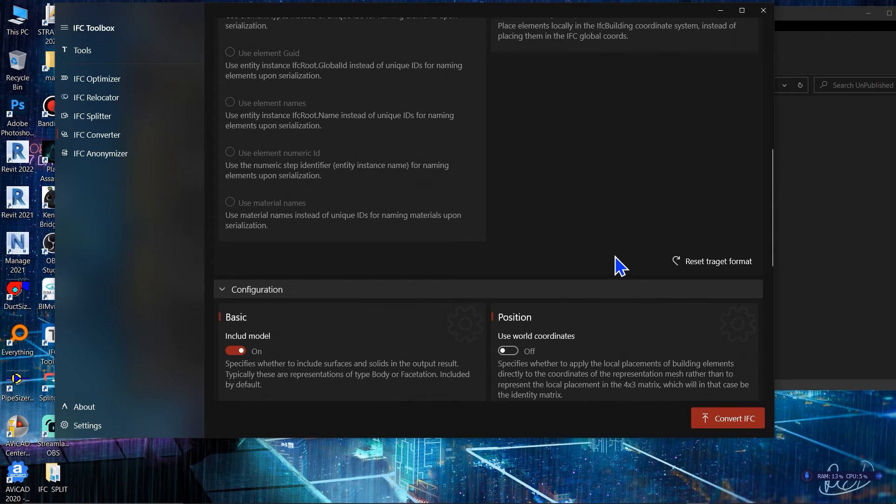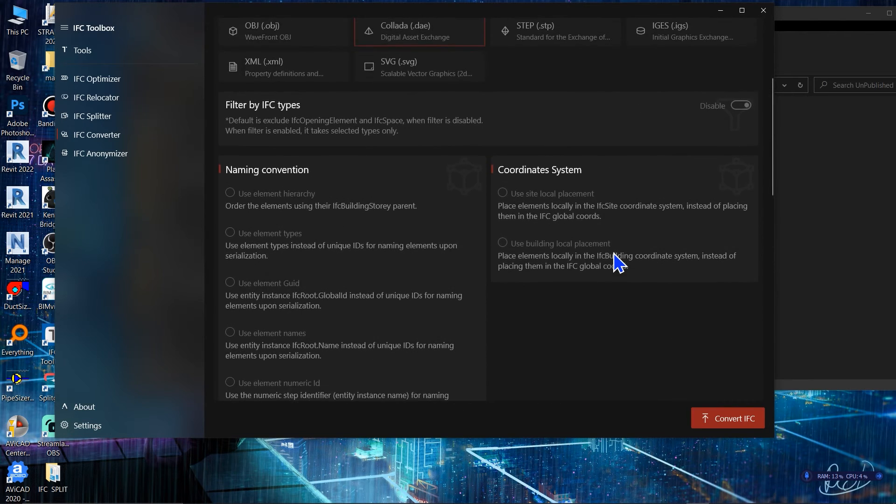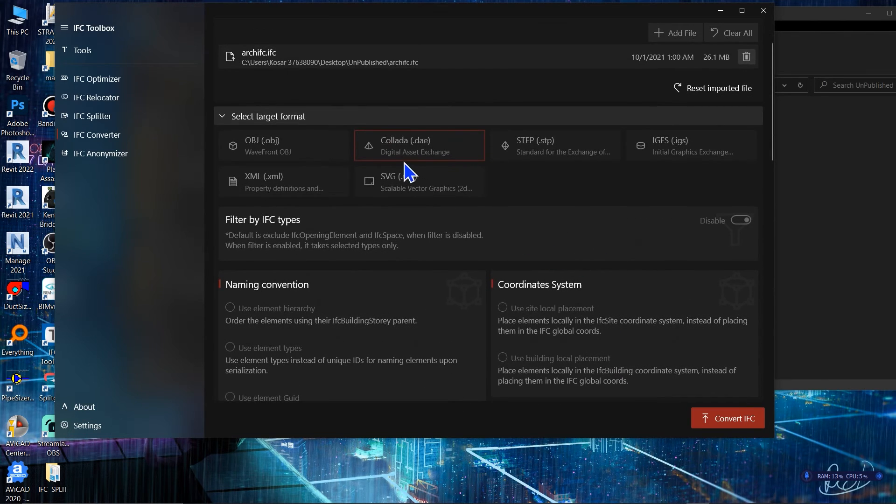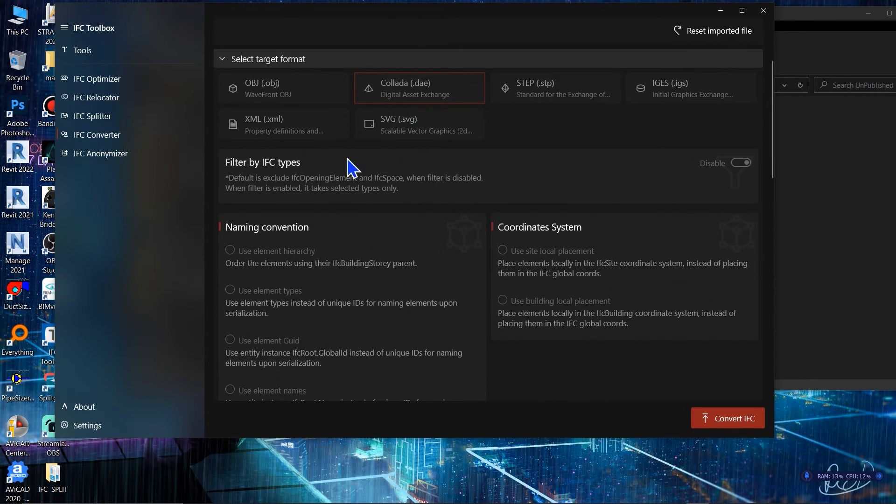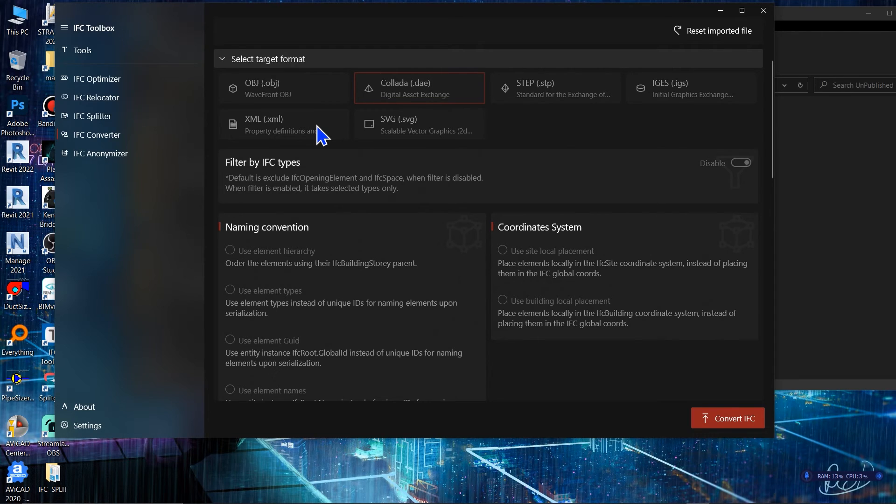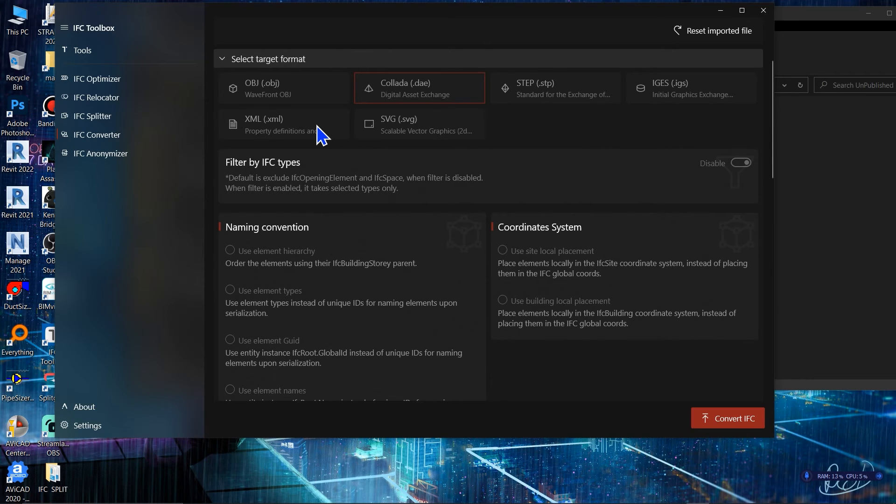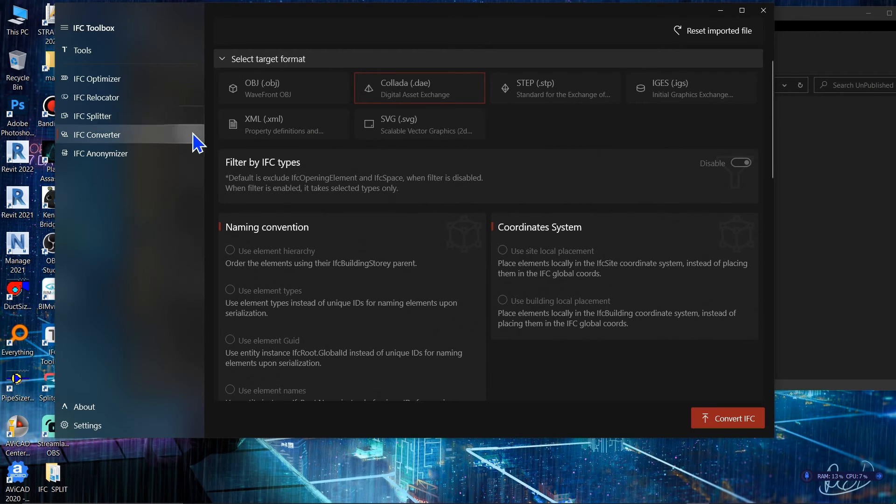As you can see our conversion process has finished and now we will have an OBJ file that we can use in other 3D software that only support OBJ instead of IFC.